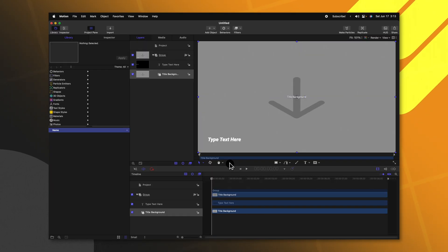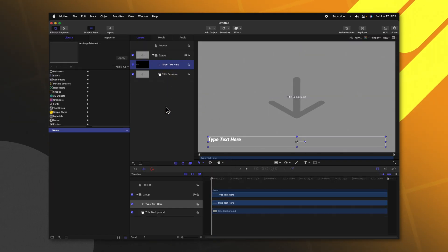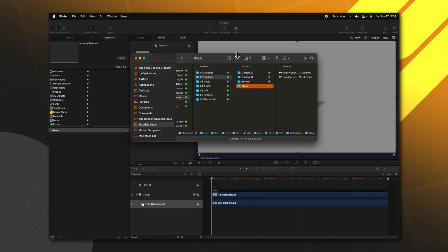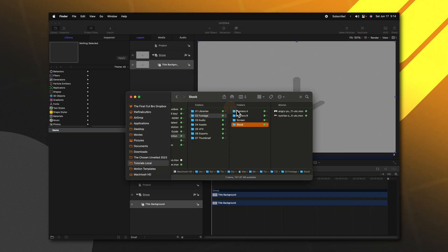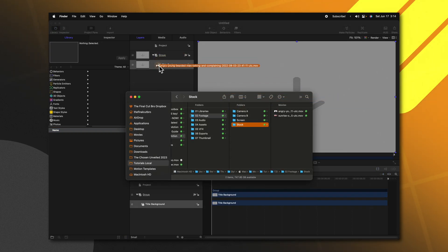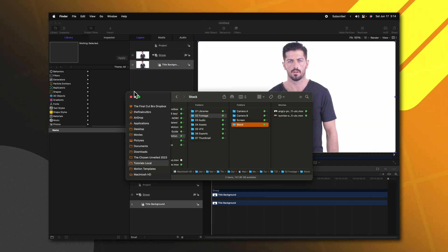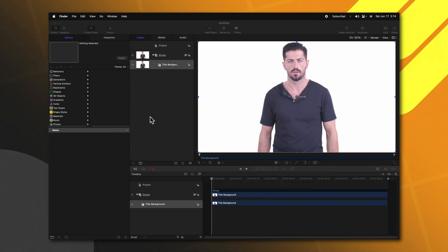Go ahead and push open, then select the type text here layer and push delete. I'm just going to bring in a video file so you can see exactly what this effect is doing, but you do not need to follow that step.